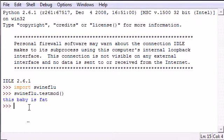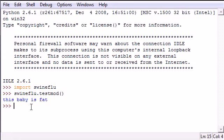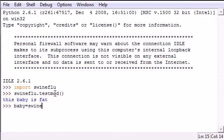But I want to show you another couple of handy tricks. Aside from accessing them this way with the module name and then the function name, another easier thing that you might want to do is assign it to a local variable. This is going to save you a bunch of typing. So instead of swineflu.testmod with empty parameters, you can just put baby or name it whatever you want.